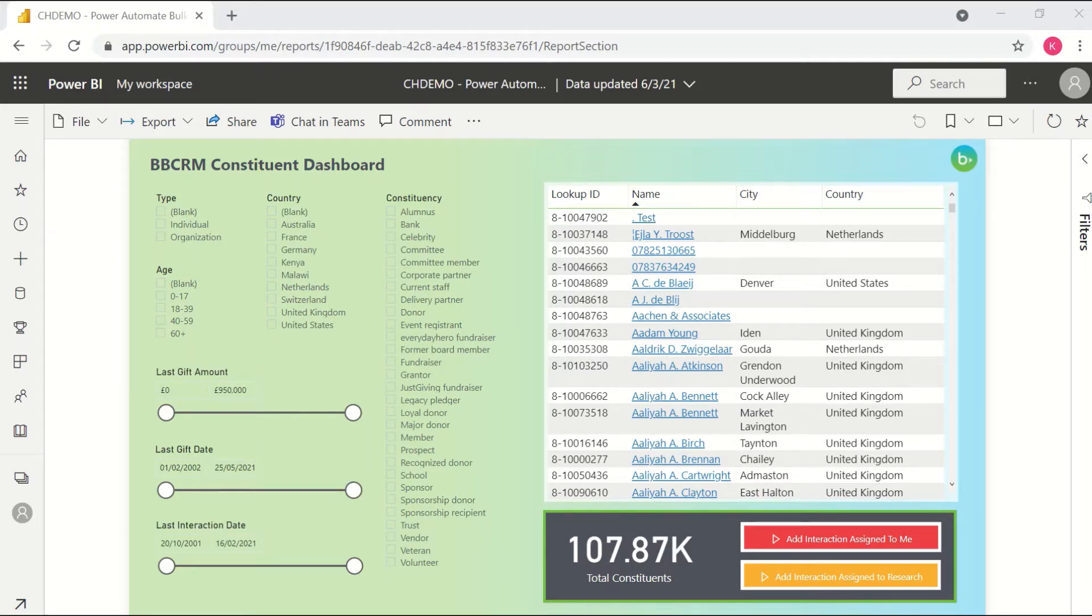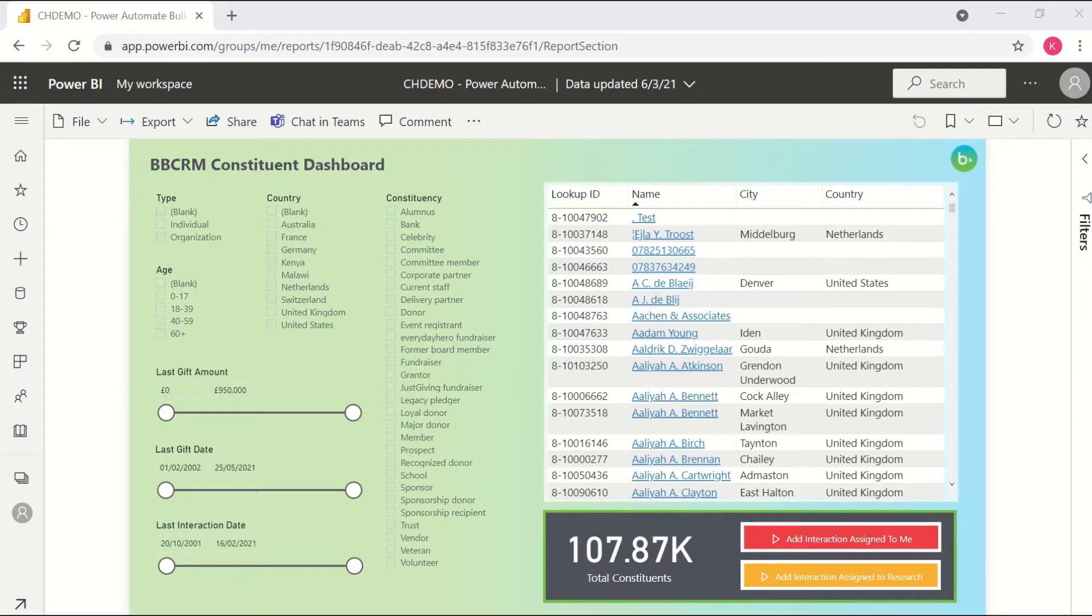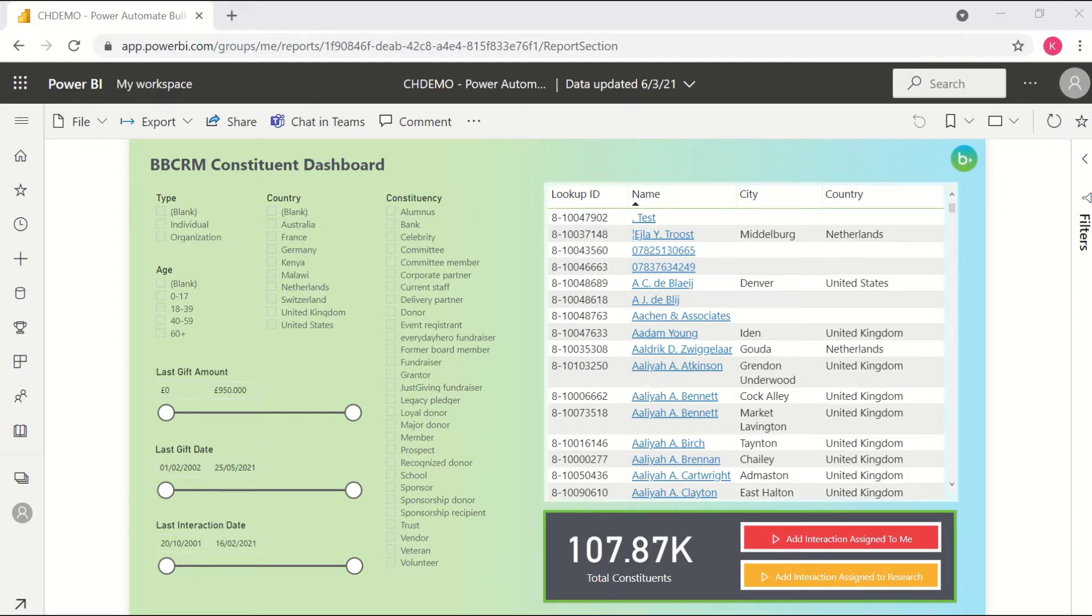This example here is really just a proof of concept to show how this feature can be used with BBCRM data. So here we have a list of all of our BBCRM constituents. At this point, this is just pulling from a standard Power BI data set, so all of the usual connection options there should work and any other fields that you have in your data set could be added as additional filters.